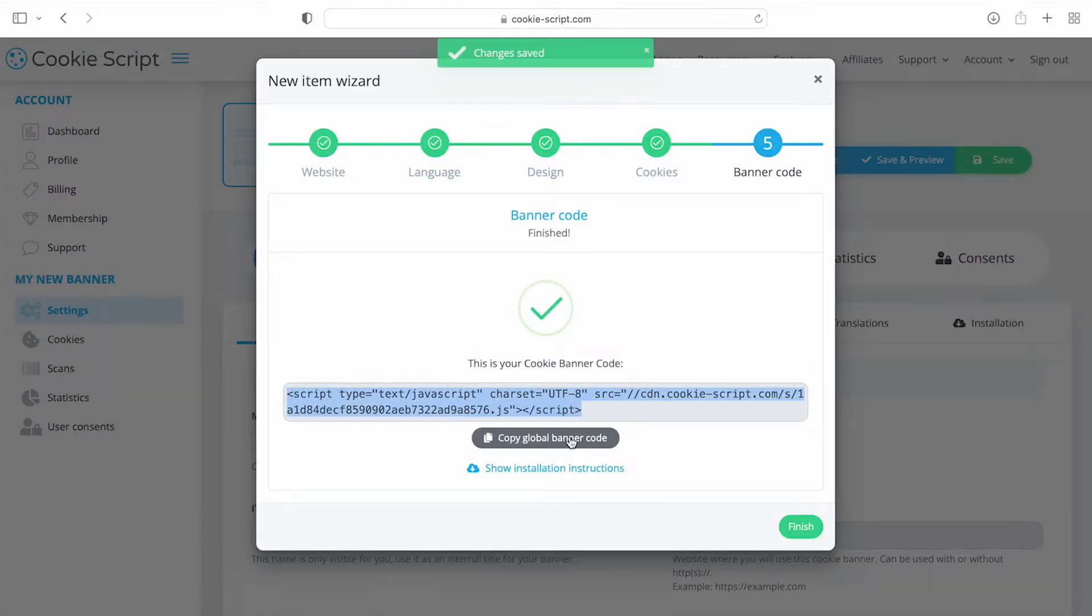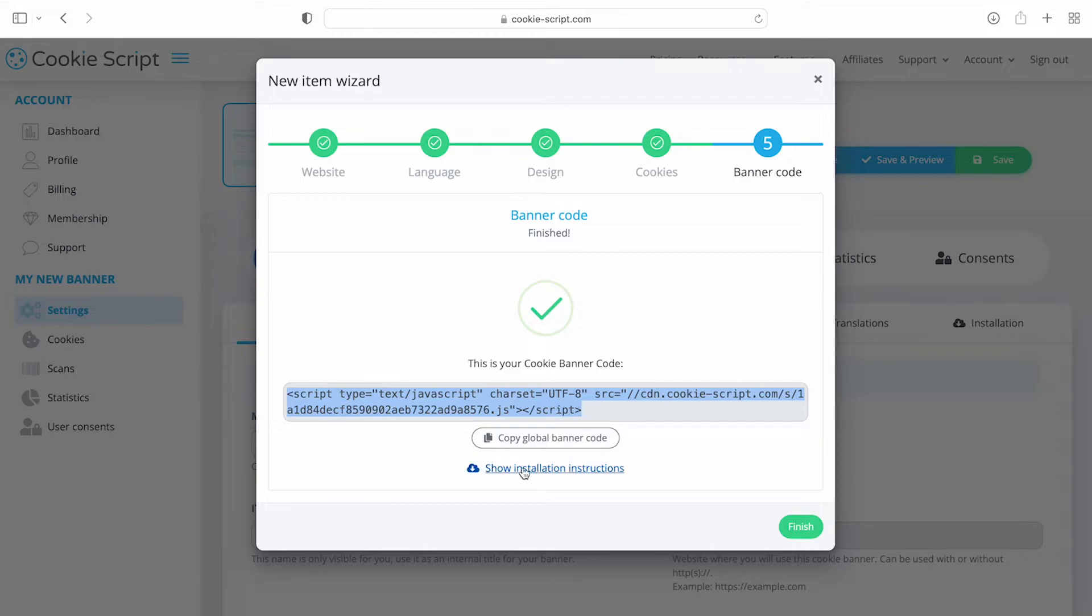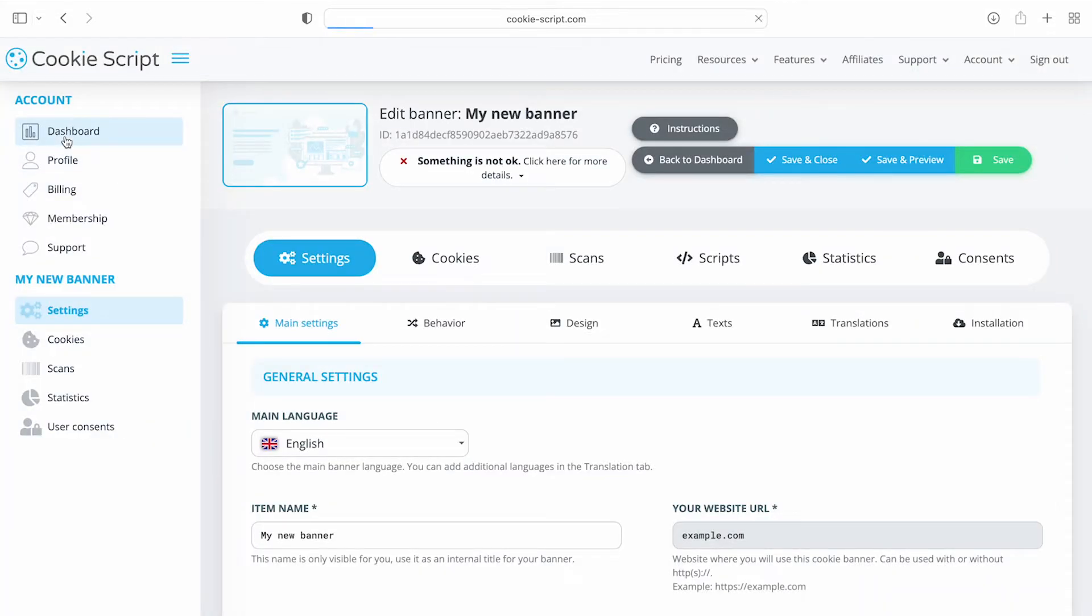CookieScript has generated your banner code. Copy the code and paste it into your website code. If you need, open the installation instructions. Otherwise, press finish.